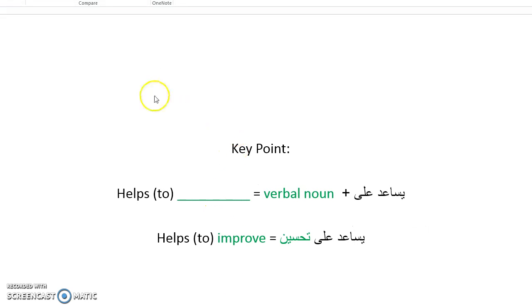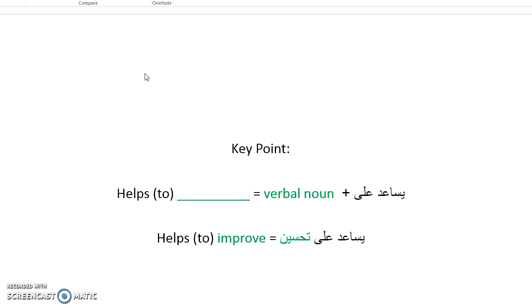First of all, our key point for today is that yusaʿid ʿala plus a verbal noun means that it helps or it helps to do whatever that verbal noun is. For example, what we find inside the passage, yusaʿid ʿala tahsien. Yusaʿid ʿala, it helps to, or it helps, and you can omit the to because in English we don't really need to say helps to, we can say it helps improve because tahsien is to improve. Hassan, tahsien is the verbal noun, means improving. So yusaʿid ʿala tahsien, it helps to improve, or it helps improve.